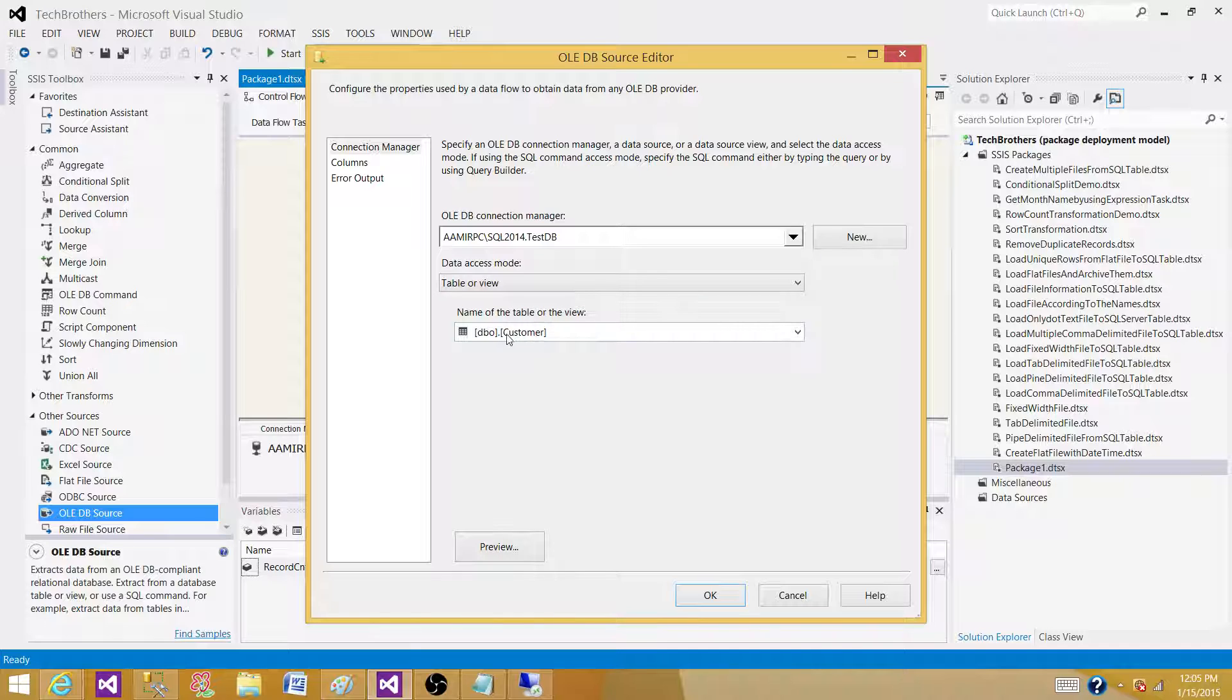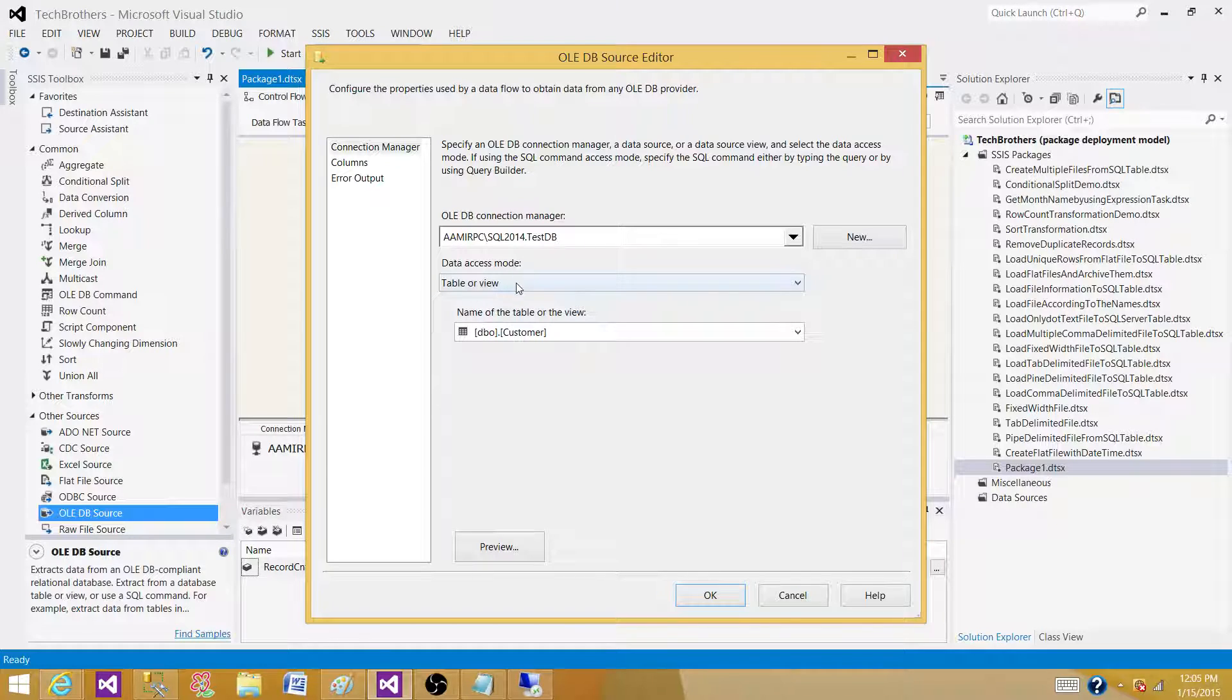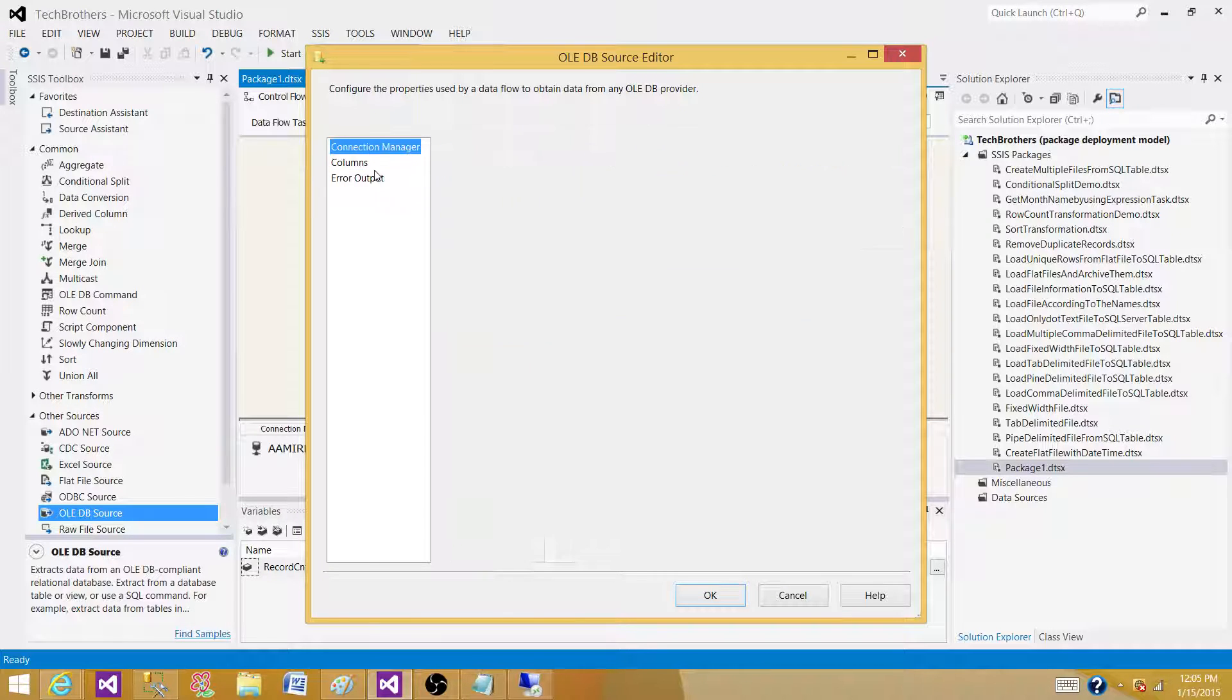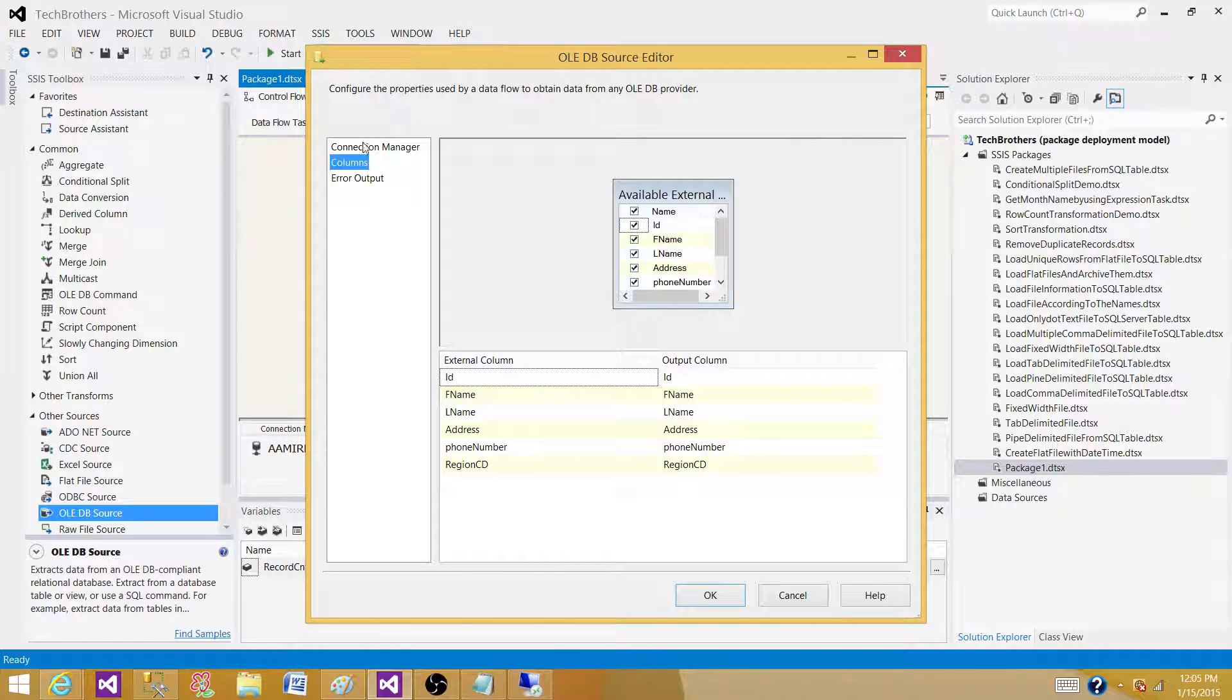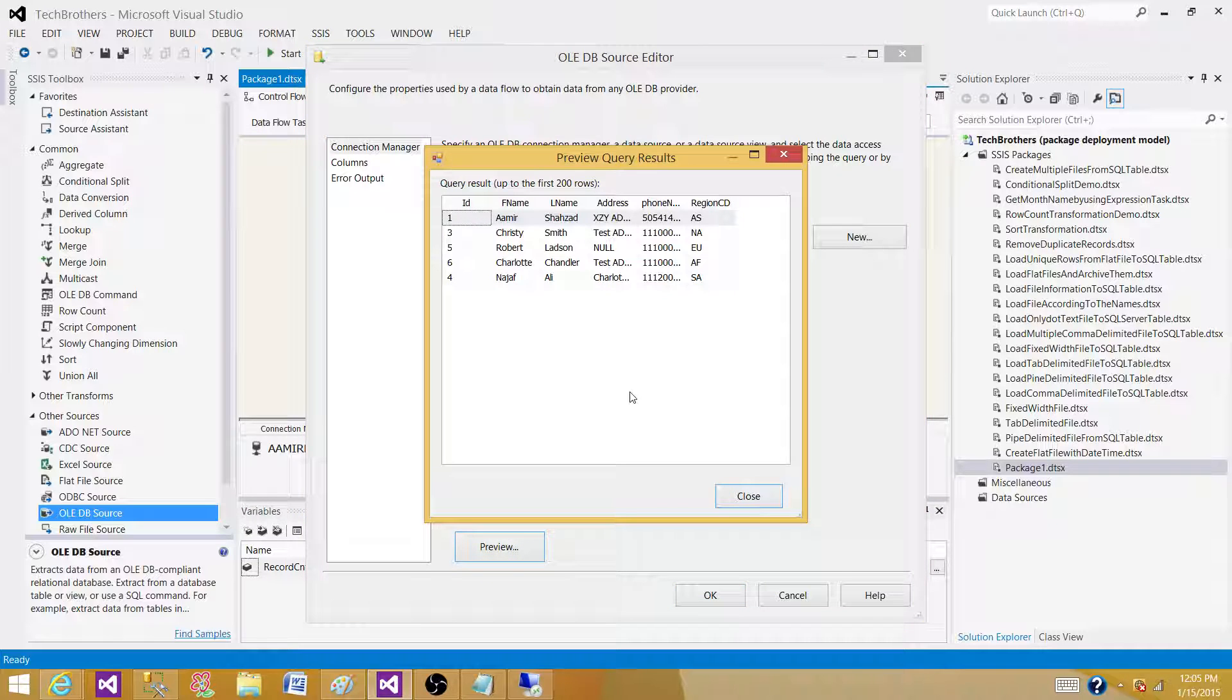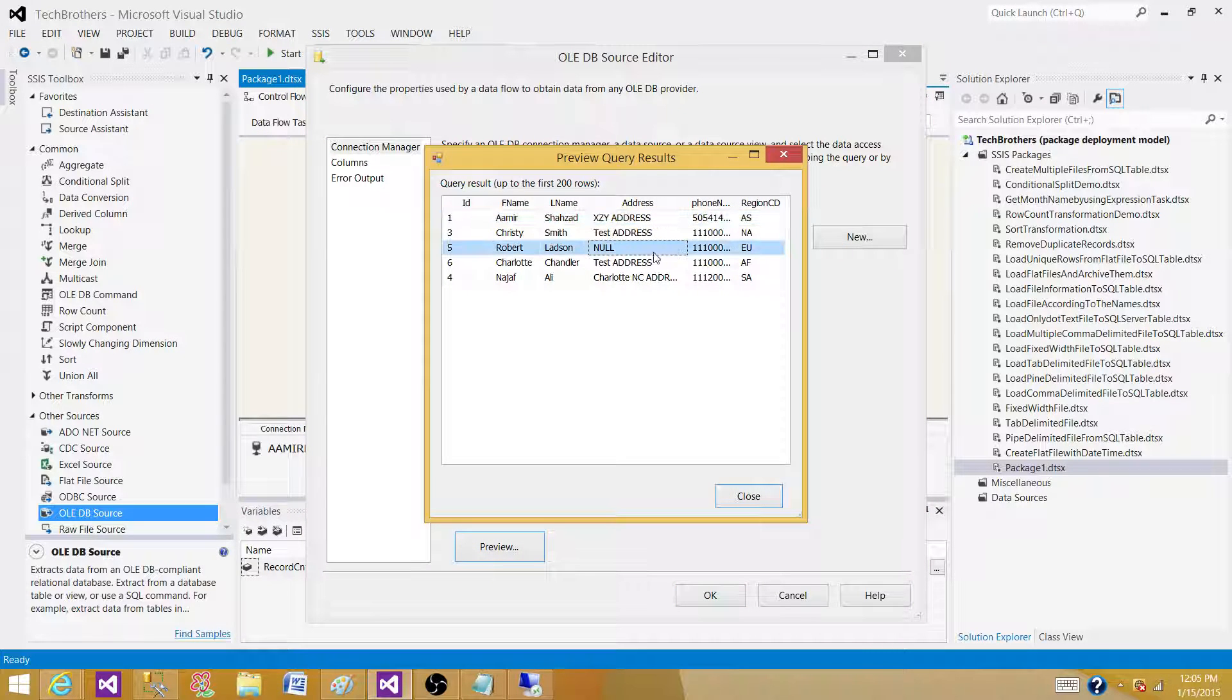Go to Columns and preview the data. What I see here is I have an Address column that has one null value. So anything in the Address column, if that is null, I want to redirect that. I do not want to load it in my destination.